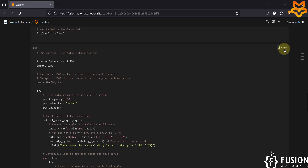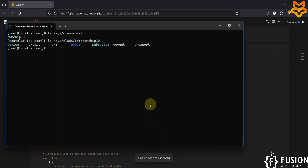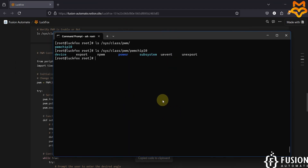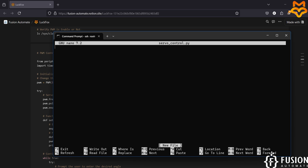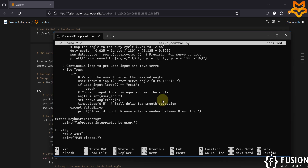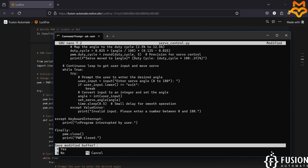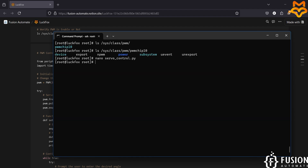With one pin enabled for PWM, we can now control the angle of the servo motor connected to the LuckFox Pico Mini B. I have already created the Python program. Go to your terminal and type 'nano servo_control.py' to create the program file. Paste the entire code, then press Ctrl+X and Y to save it. We will use Python 3 to control the servo angle.